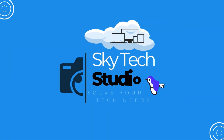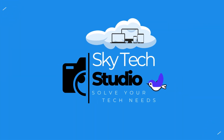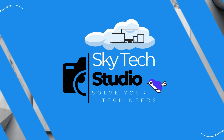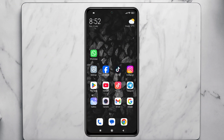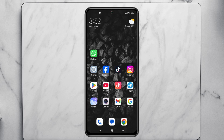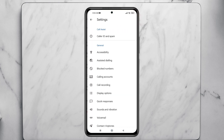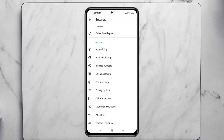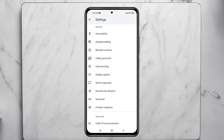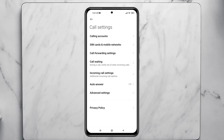Now if you want to use data connection only from a SIM card, open up the phone application. From here, go and tap on the three-dot menu at the top right, then tap on Settings. Once you're inside the call settings, scroll down and tap on Calling Accounts.